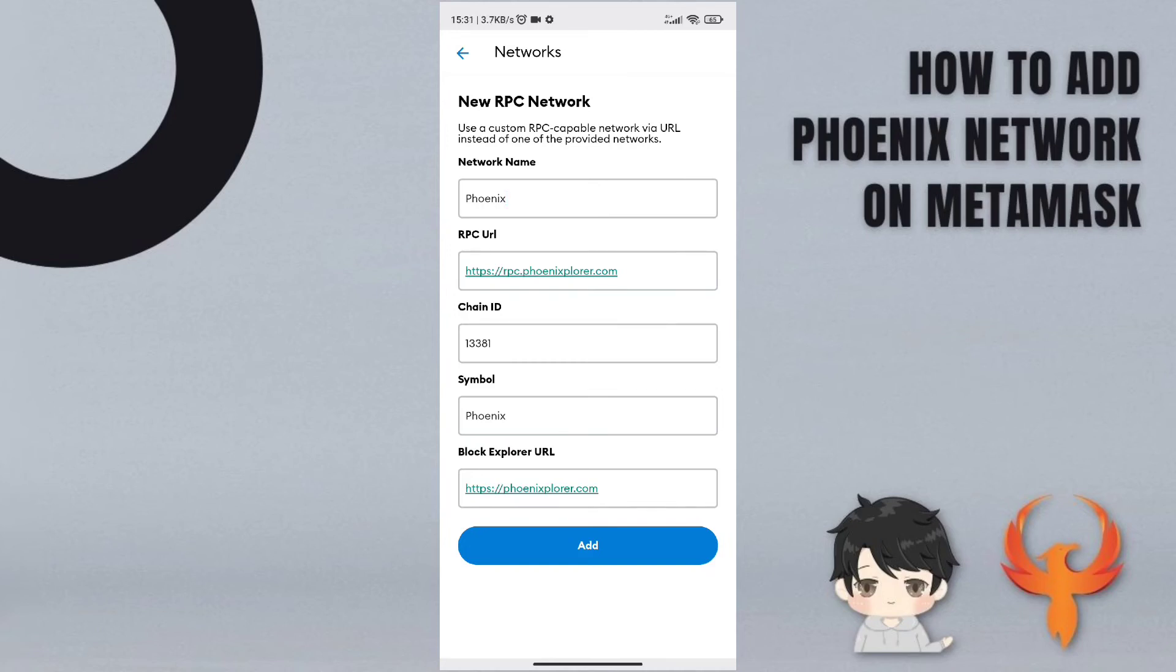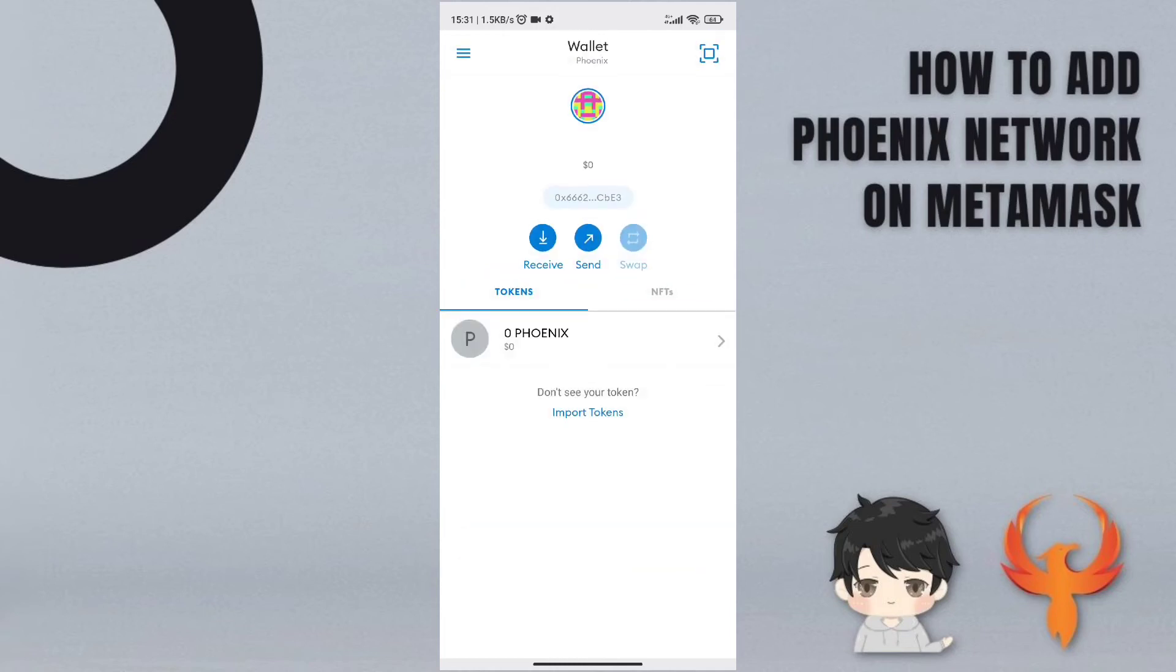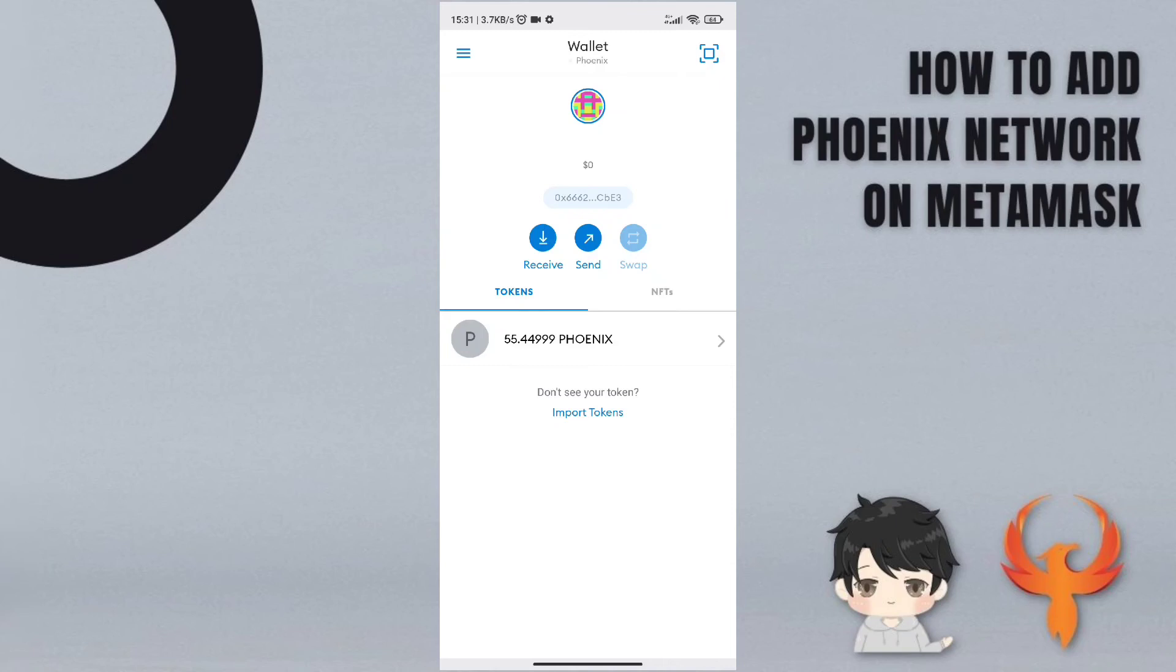You can click add. So then you can see your Phoenix and then you can claim your NFT.